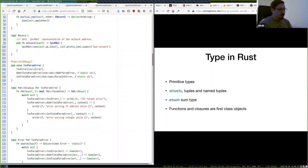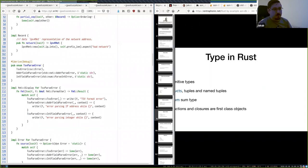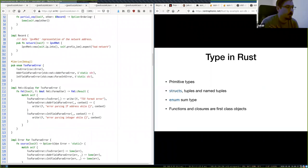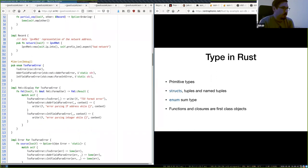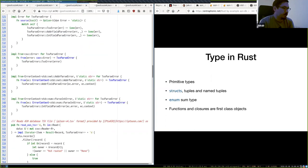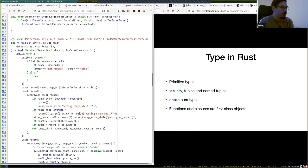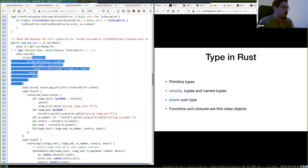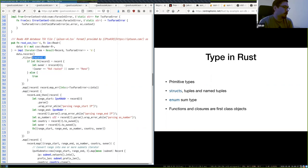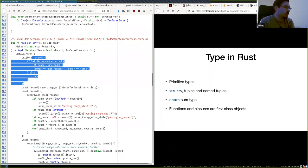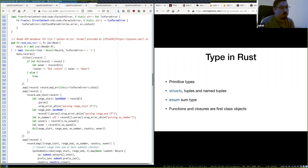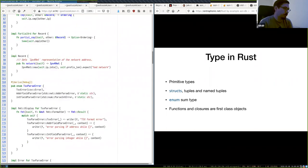In Rust, functions and closures are first-class objects — a function can take another function or closure as an argument. A closure is a special ad-hoc function that can access variables from its own context. Closures use a special syntax, don't have a name, have an anonymous type, but can be assigned to variables and passed around.